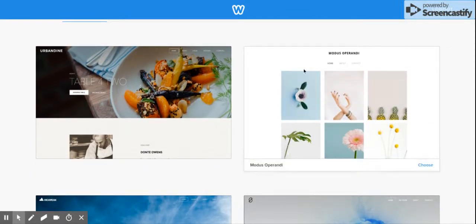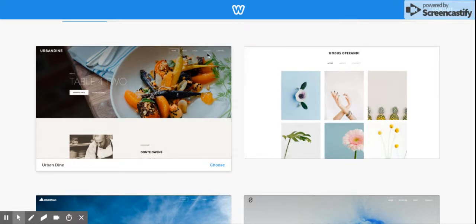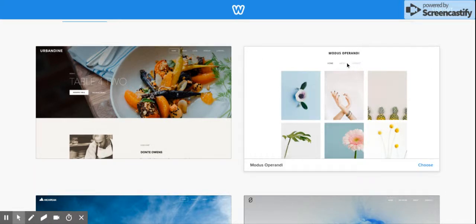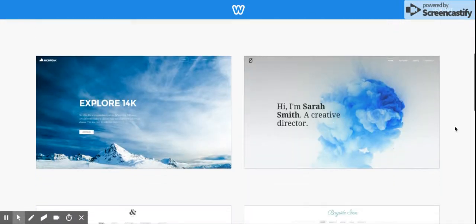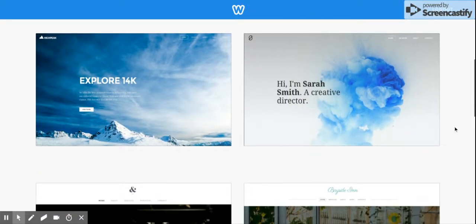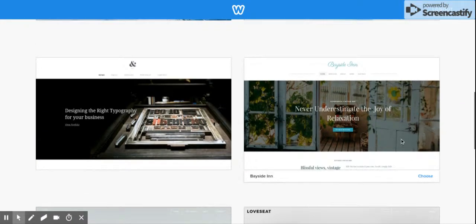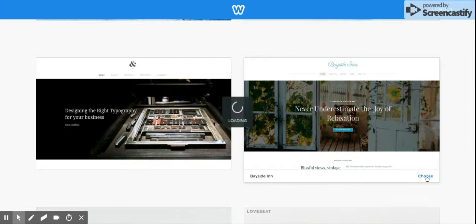Just take your time and scroll through, and when you find something that really works for you, choose that one. Notice this site has its tabs up and to the right; this site has its tabs in the middle. Take a look at those types of things, and once you find something that works for you, hit 'Choose'.